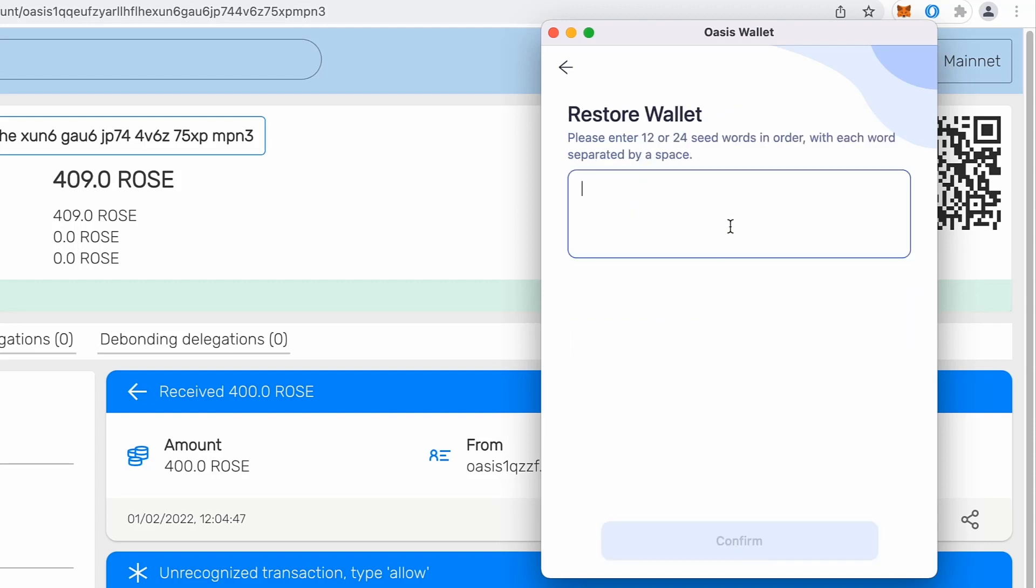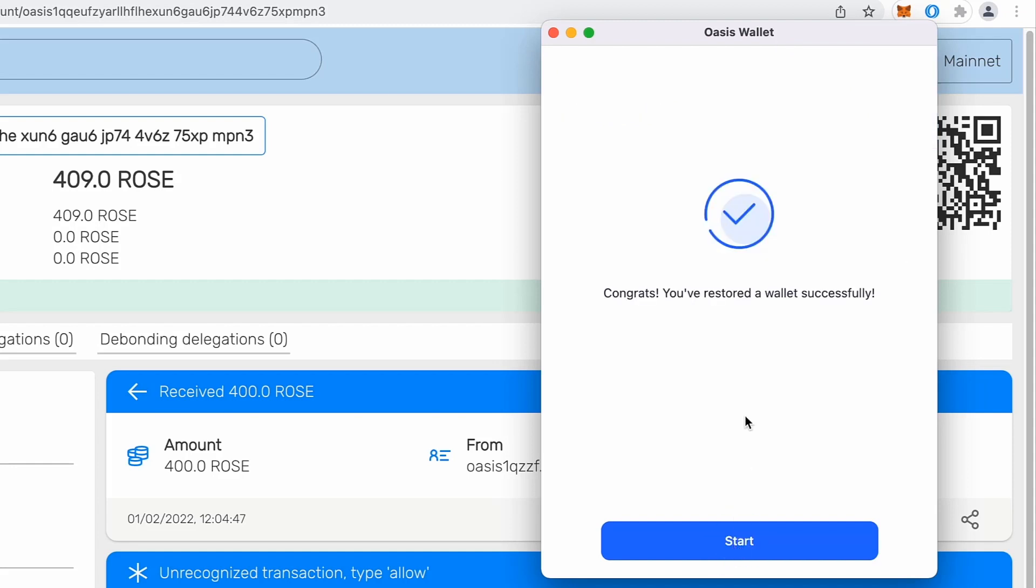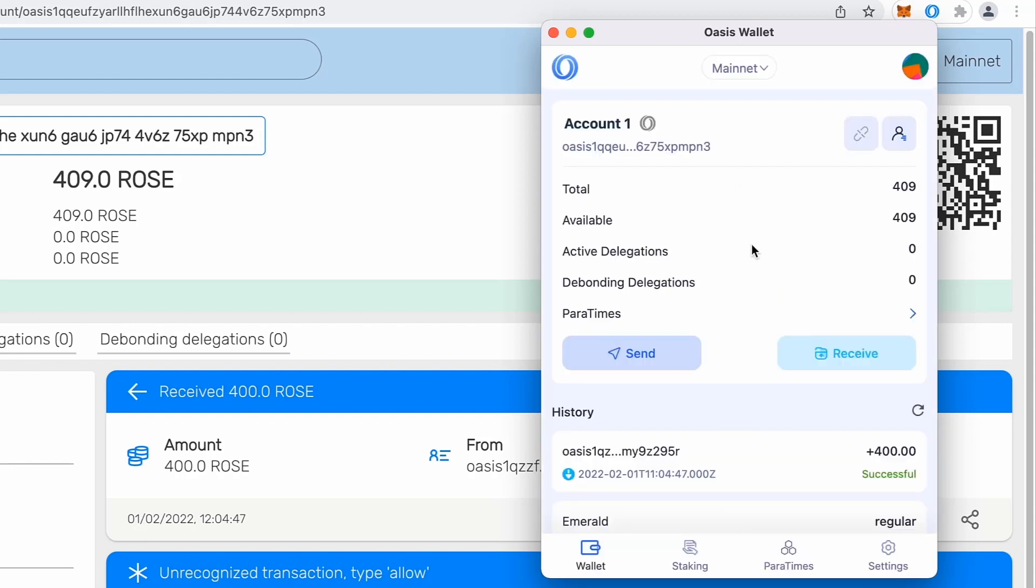Okay. So I will click next and I will provide my mnemonics. Confirm and you see, voila, there is wallet restored. Start.